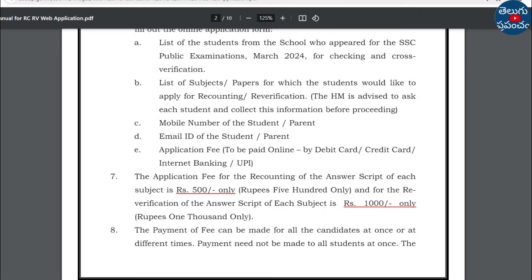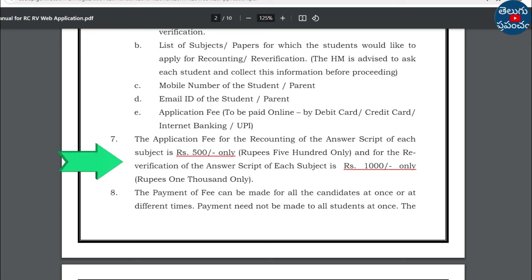For recounting: the application fee for recounting of the answer script for each subject is ₹500. For re-verification of the answer script, for 1 subject the fee is ₹125. For 2 subjects of recounting, the amount will be applied per subject accordingly.